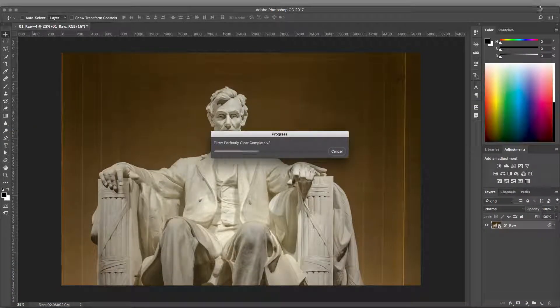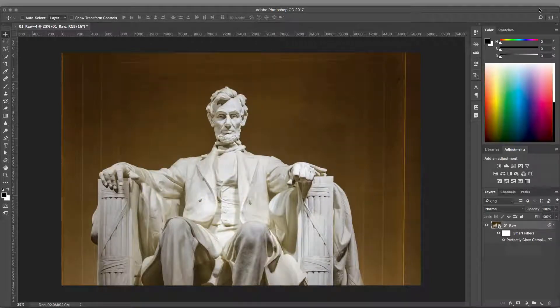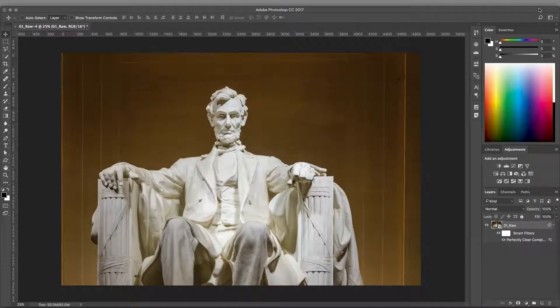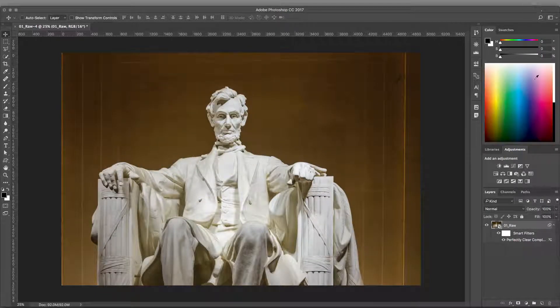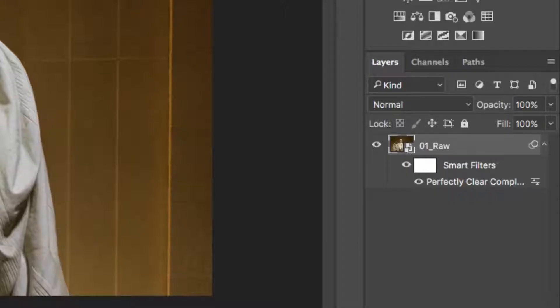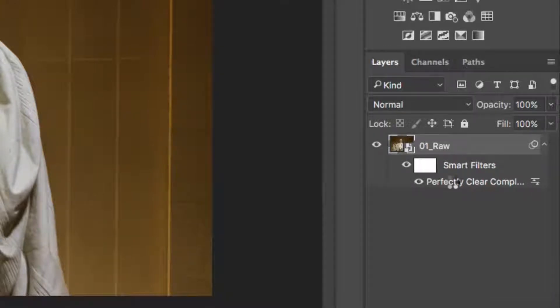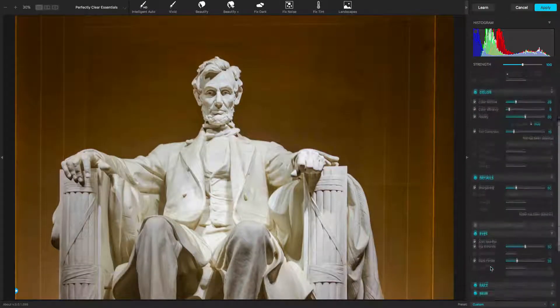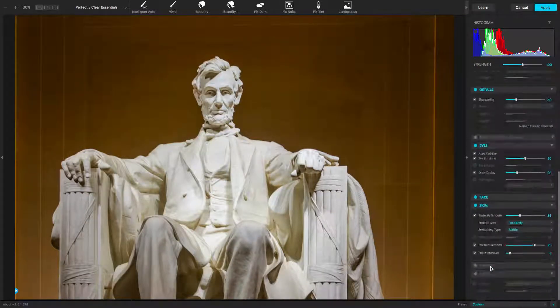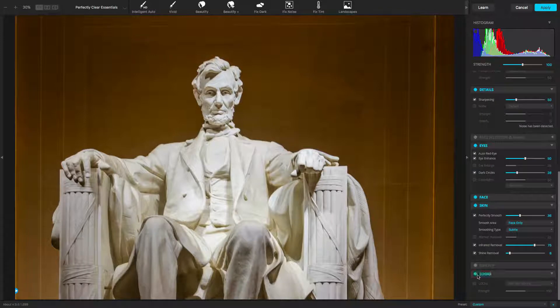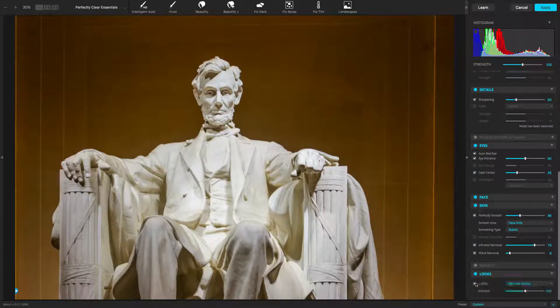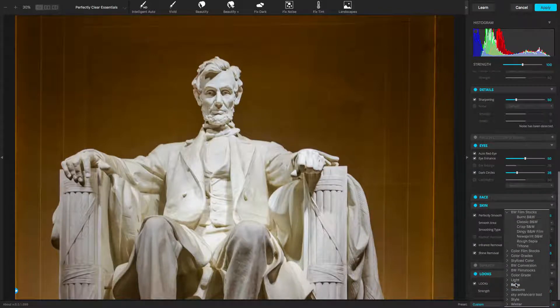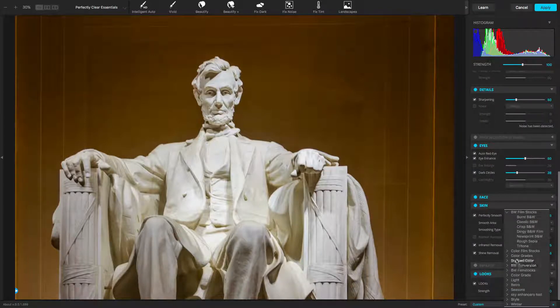Because you're using a Smart Object workflow, you can easily make additional changes at any time. To refine the filter, just double-click on the filter in the Layers panel. The previous state of the filter opens, but you can easily adjust the settings you're using.